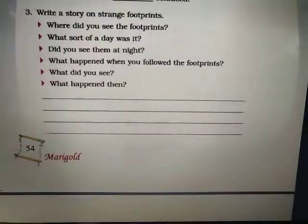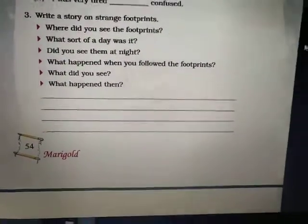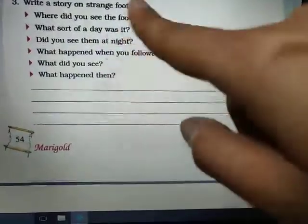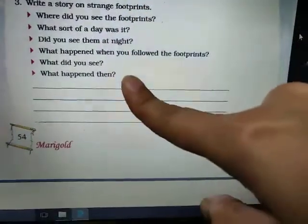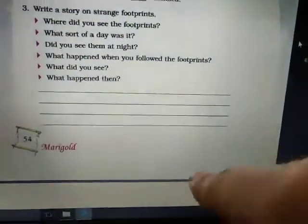You can frame any story with the help of your friends. If you answer the clue questions, you will build a story that is well put together.